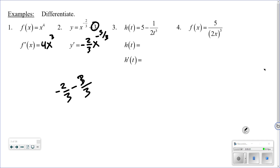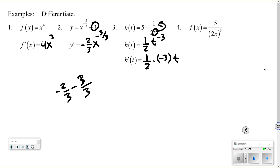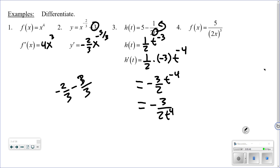On number 3, you cannot apply the power rule as it is. Sometimes you have to manipulate the equation first. I'm going to take t to the 3 in the denominator and move it to the top, so it becomes 1/2 times t to the negative 3. Now I can apply the power rule: 1/2 times negative 3 times t, and subtract 1 from the exponent — negative 3 minus 1 is negative 4. Simplifying: 1/2 times negative 3 is negative 3/2 times t to the negative 4. You can also move it back down to make the exponent positive.